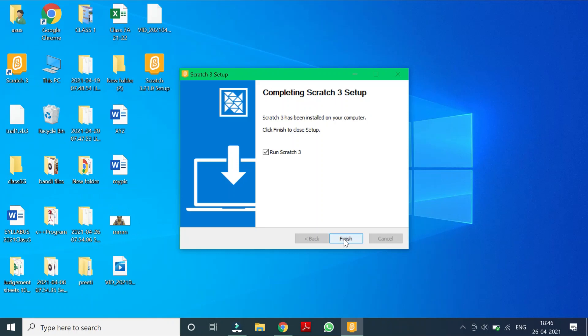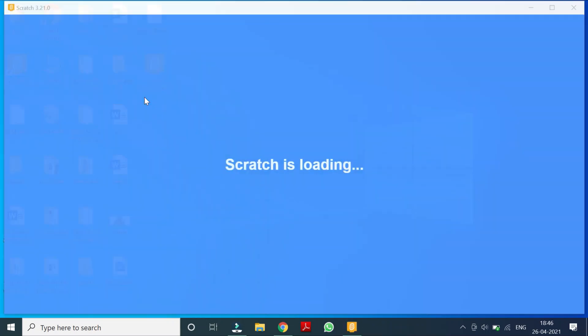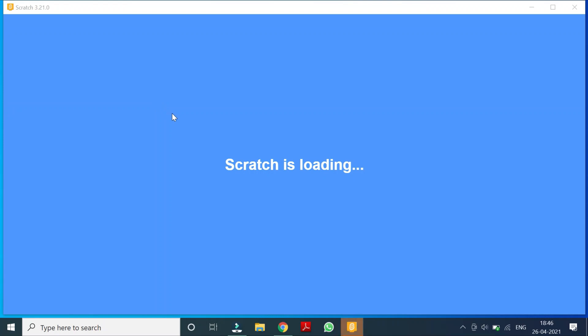Now I'll say finish. So it is now loading.